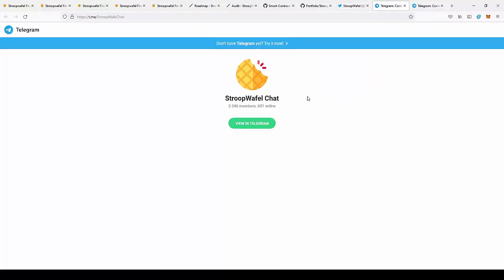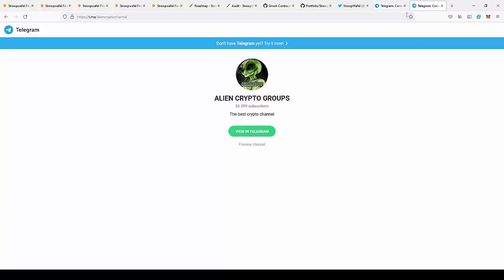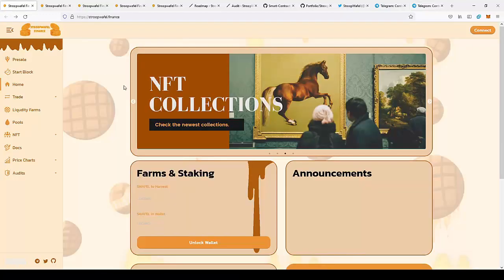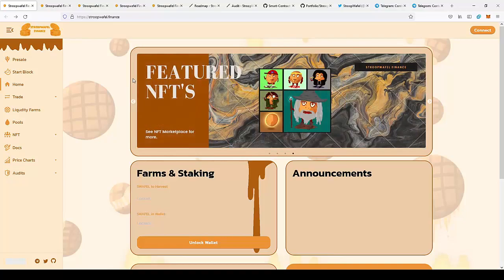You can also join their Telegram group, SwapWaffle on Telegram to join the community and talk with people that are also in this project. You can also join my Telegram group, Alien Crypto, to be notified of new videos. If you want to join this project, just go to swapwaffle.finance and check this project by yourself.